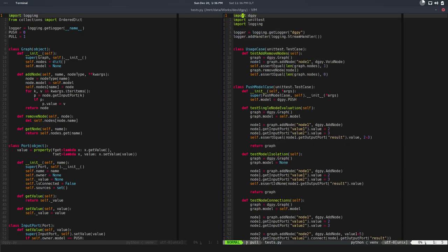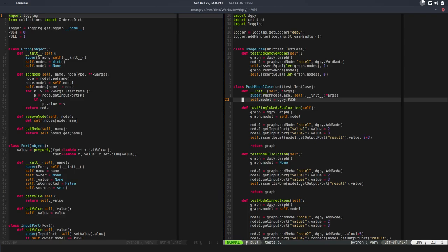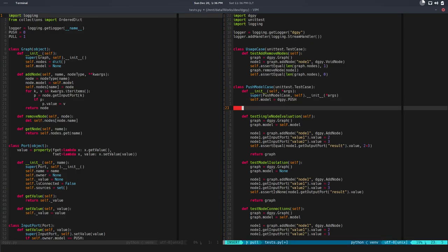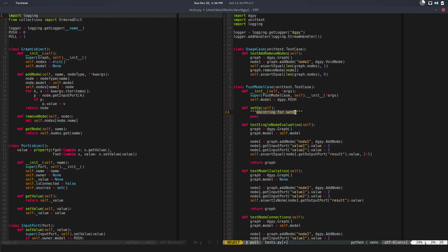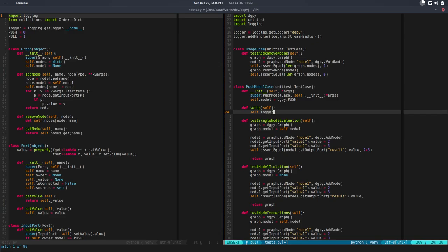In order to do that, unit test and most unit testing frameworks offer this convenience function called setup and teardown. In unit test you can define a function called setup. This will be run before any test under this class or any subclass. What I'm going to do is save the level. Self.logger level would be equal to logger because now it's global, dot level.